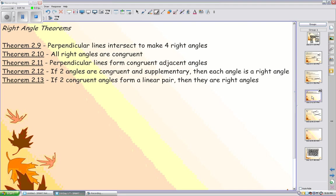Since if they are supplementary, they must equal 180 degrees. If they are congruent, that means they must both be the same, which means they both must be 90. Hence, they are right angles.